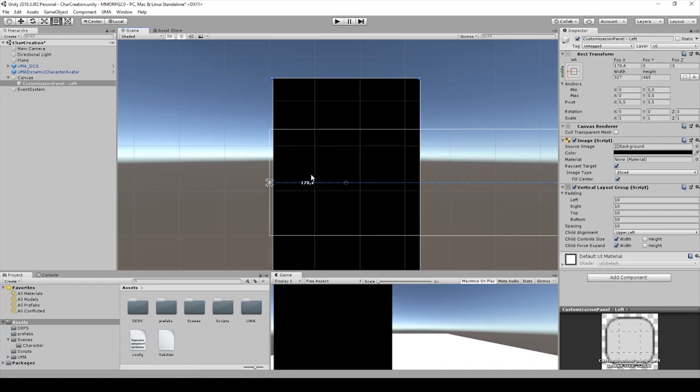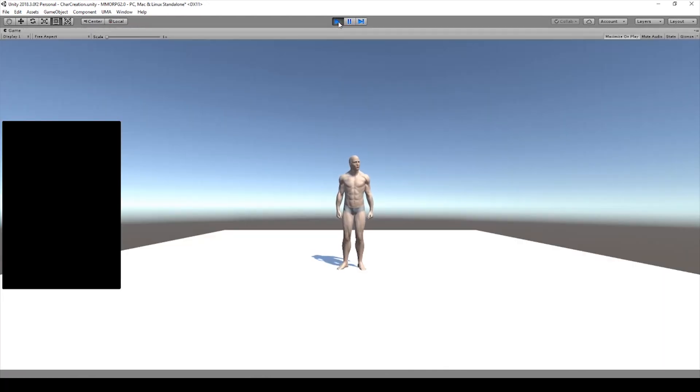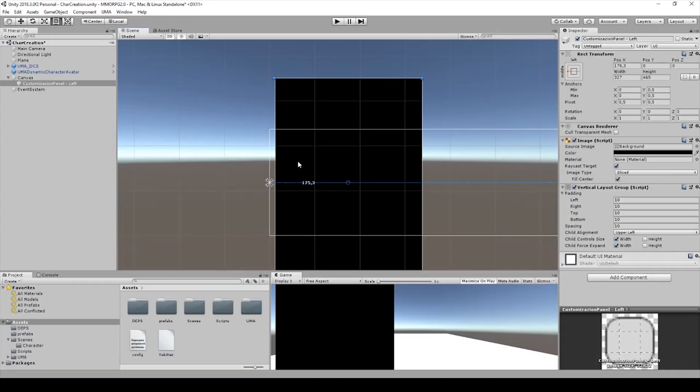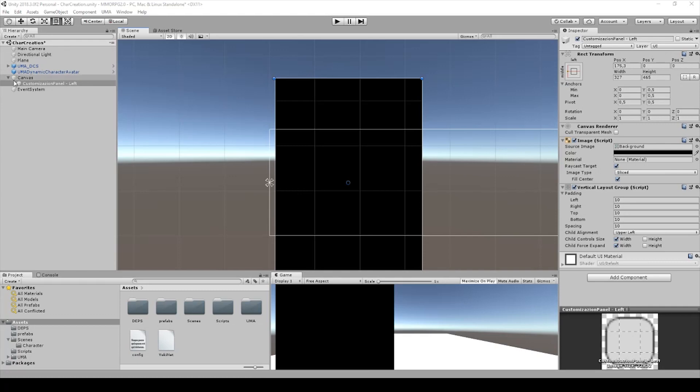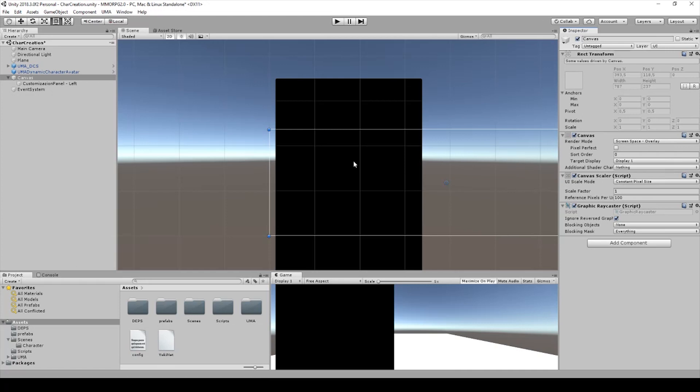We can move it a little bit more to the left side. I don't know why the size is 700, I guess we need to change it in another way. Back to the panel.